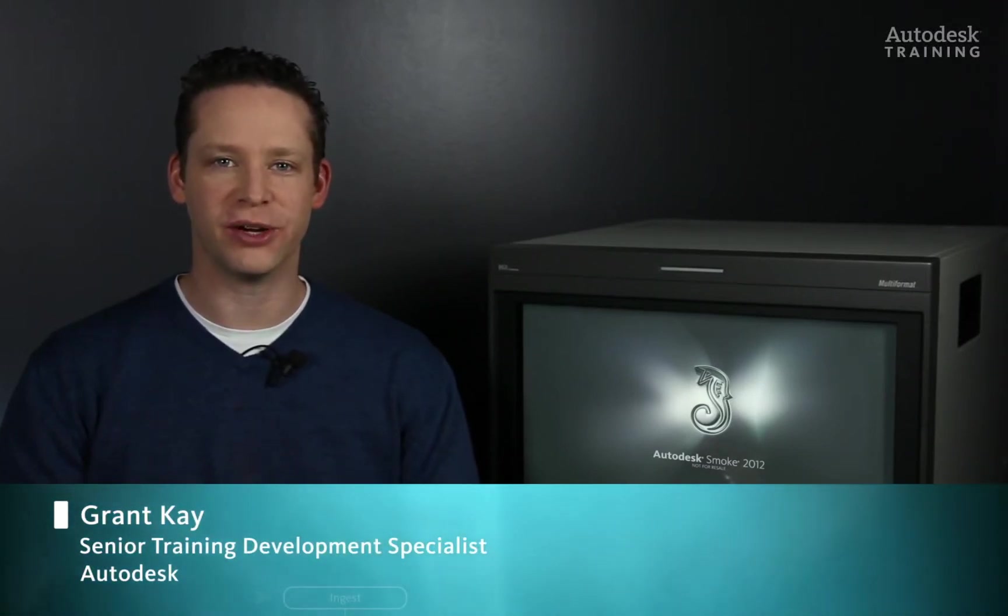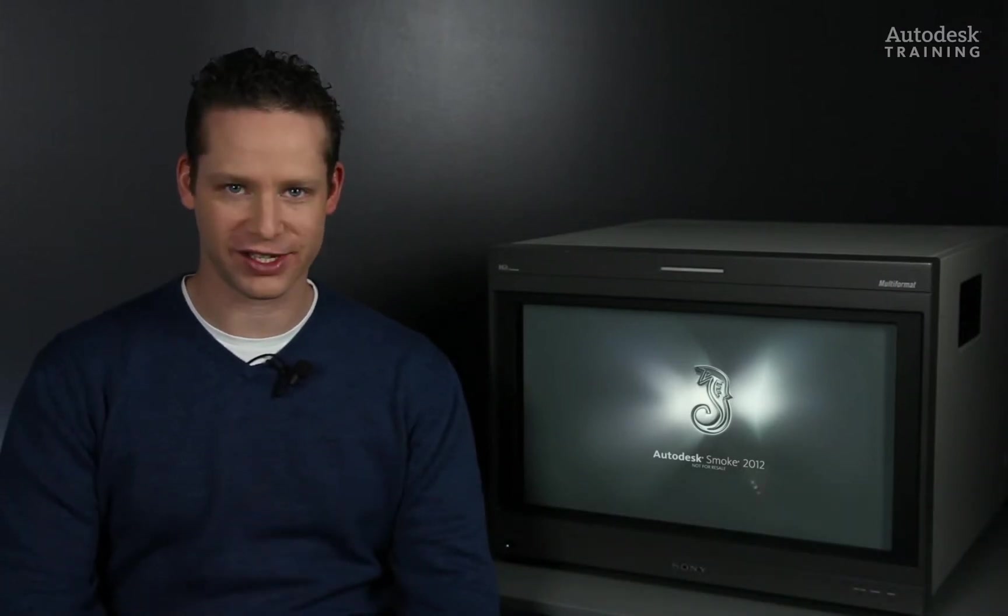Hi everyone, my name is Grant Kay and welcome to this video series on how to use ACTION, Smoke's main 3D compositor.